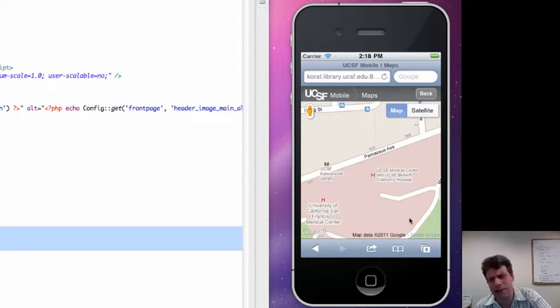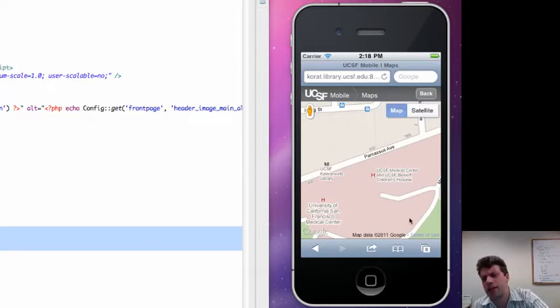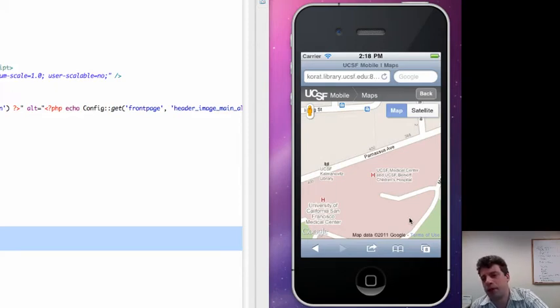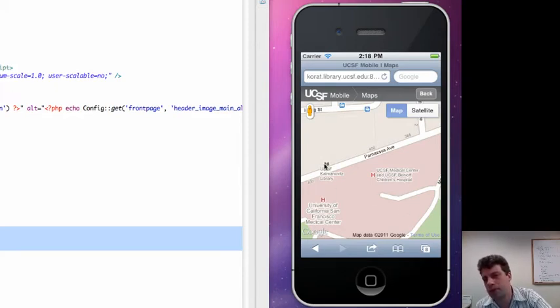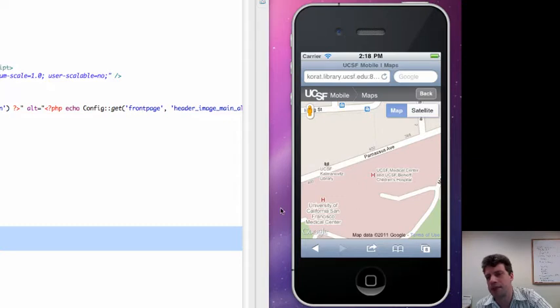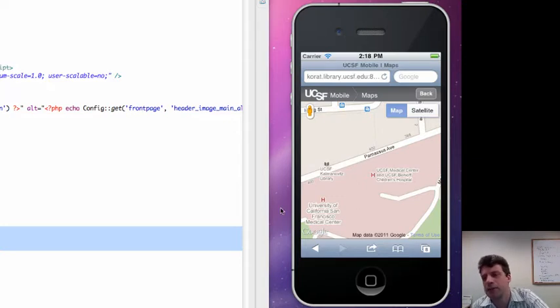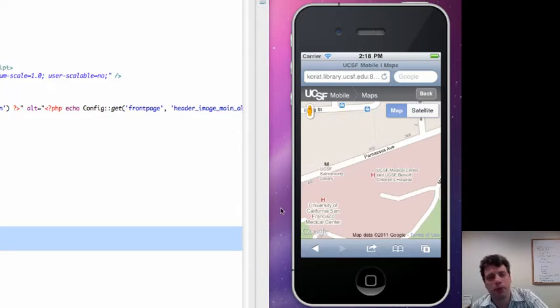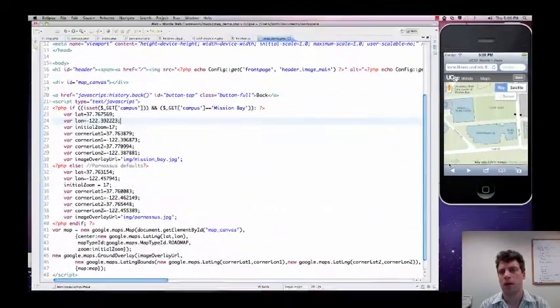But this kind of sucks. Google doesn't have any building data for the Parnassus campus. The library happens to be marked, but there's a bunch of other buildings that just don't show up at all. And what are you going to do?